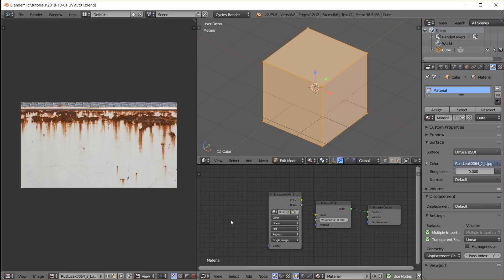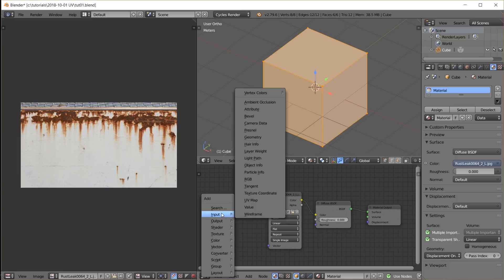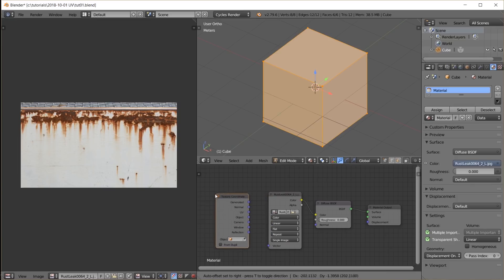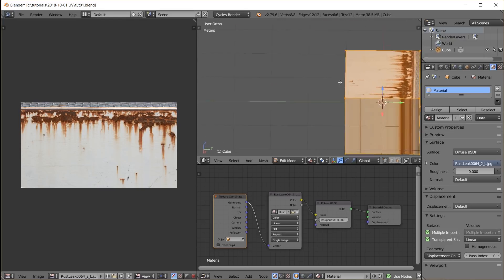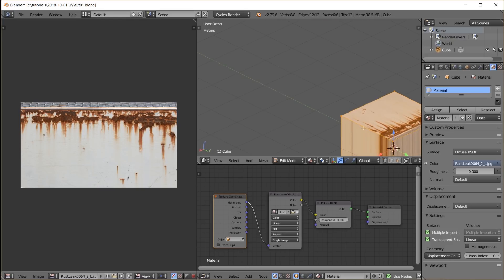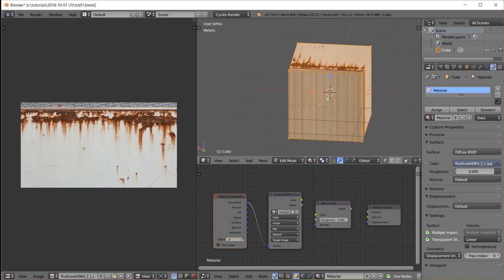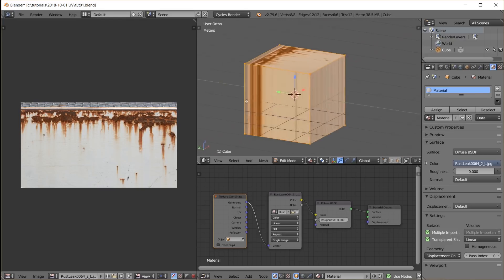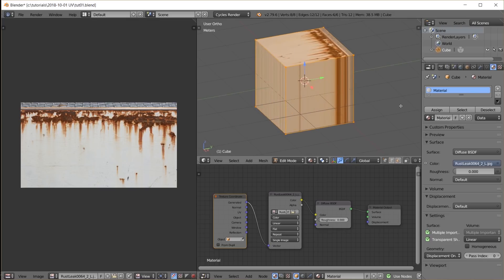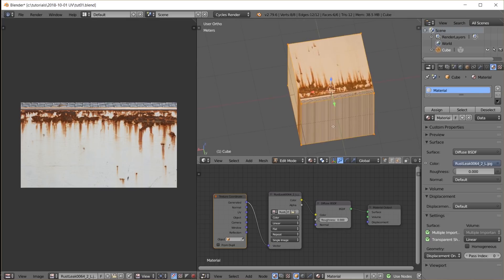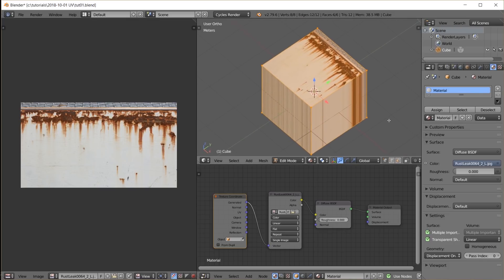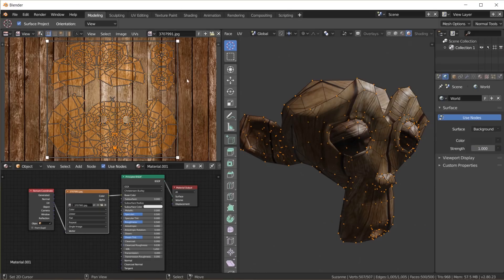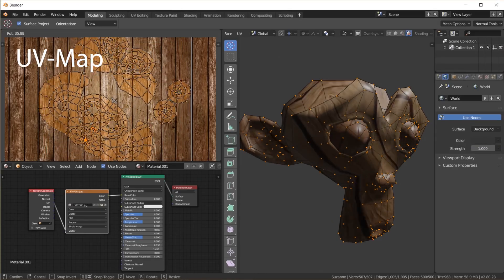An easy way to get a texture onto an object in Blender is to use the generated texture coordinates, which basically just wraps the image around somehow. This can be fine for some things, but usually we want more control. We want to be in charge of what part of the 2D image should go where on the 3D model. And that is exactly what a UV map does.